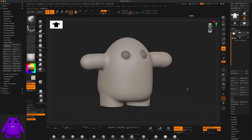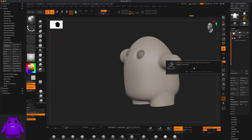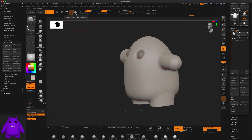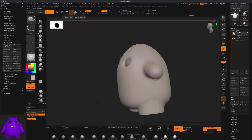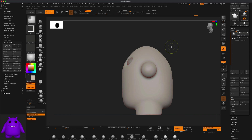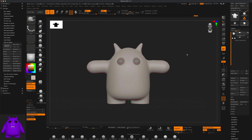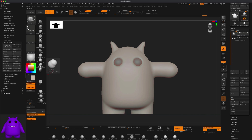Let's go to the body and pull out a couple of ears for fun. I'll grab the Snake Hook brush and just do something really simple — pull out a couple of ears, maybe a little closer to the middle. Then I'll hold Ctrl to re-Dynamesh and smooth this out. If you wanted to pinch the ears you can grab the Pinch brush and do something like that — maybe a little more interesting.